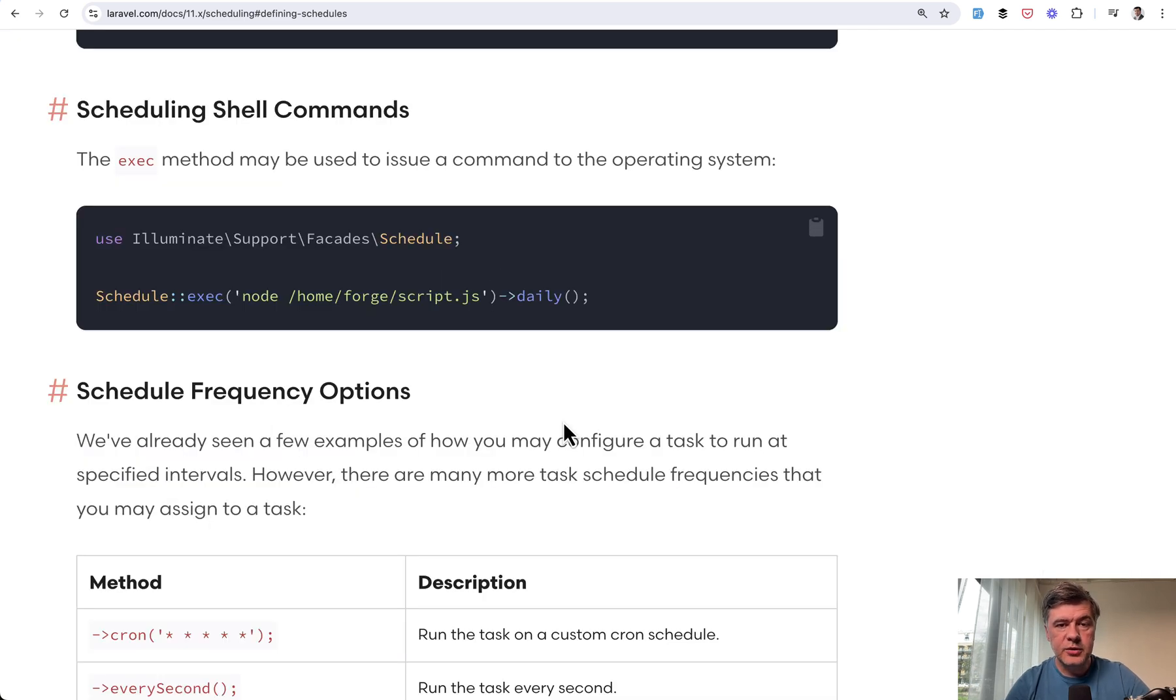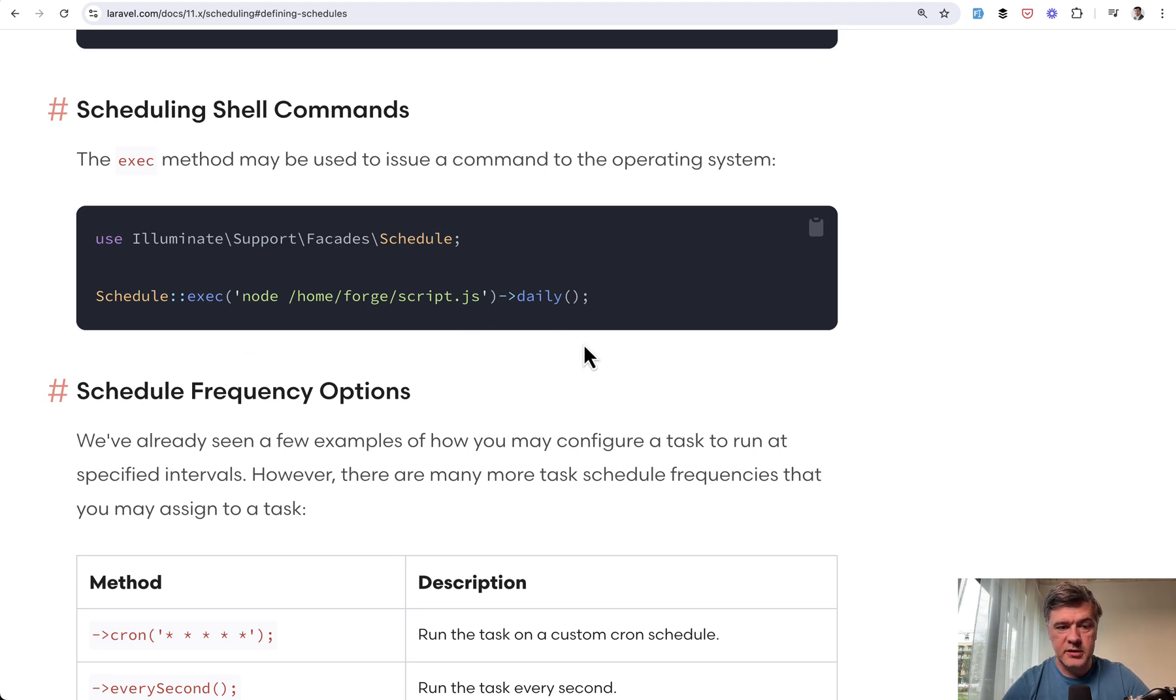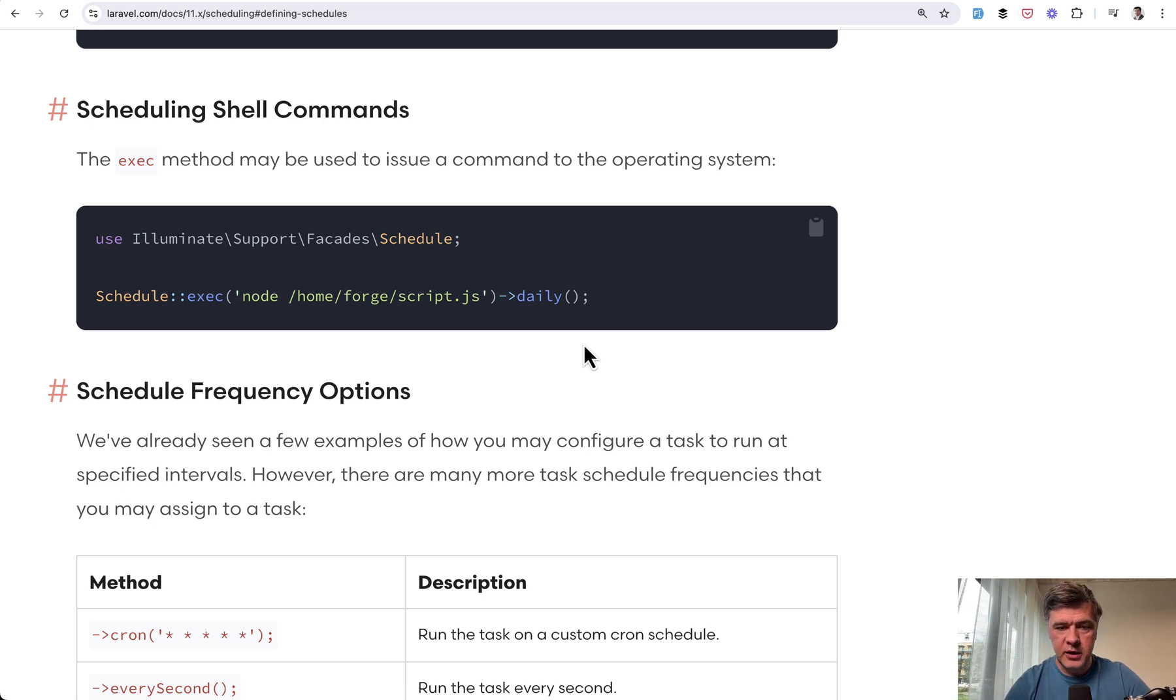First, did you know that you can schedule not only jobs or eloquent operations but also shell commands, exec with operating system. Of course you need to be extremely careful with that, but there is a possibility.